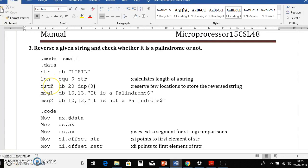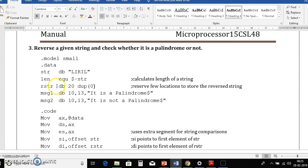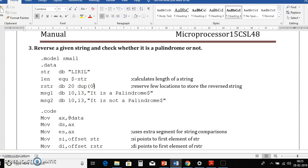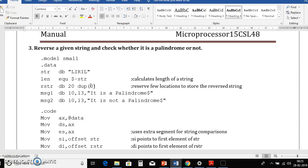Then we will declare one more variable called rstr which holds the reverse of a string. So here it reserves 20 locations dup of 0. Here dup of 0 means it duplicates the 0 value to all the locations. That means it initializes all locations with 0. Instead of 0 we can put question mark also which is nothing but uninitialized first locations.